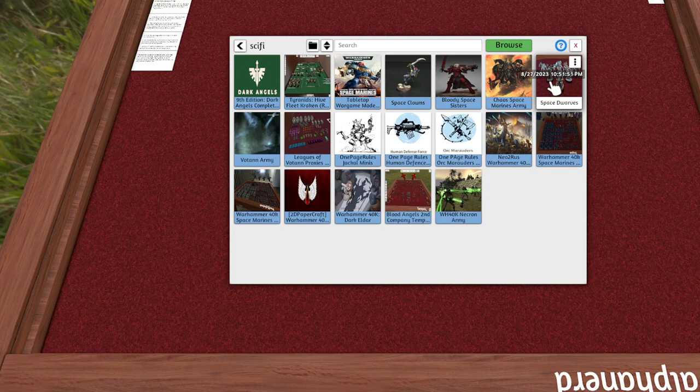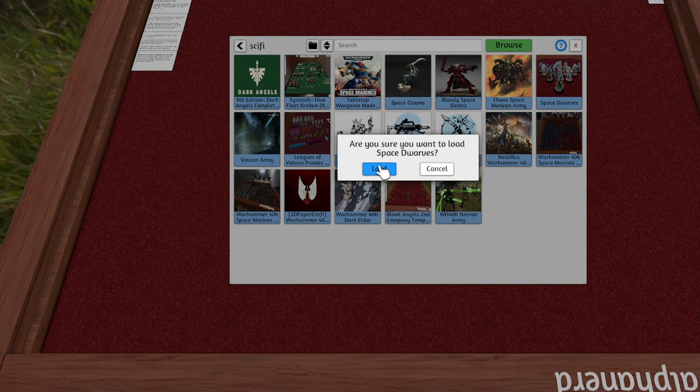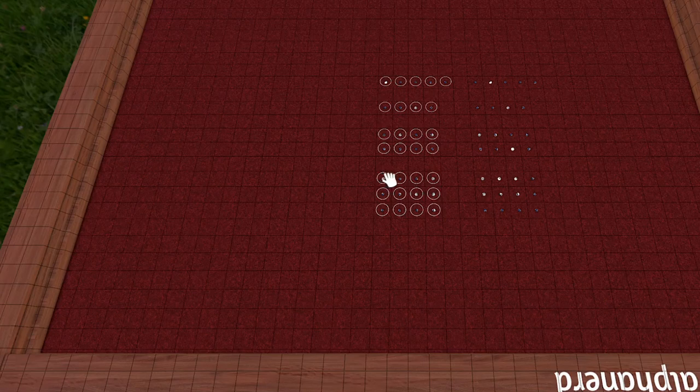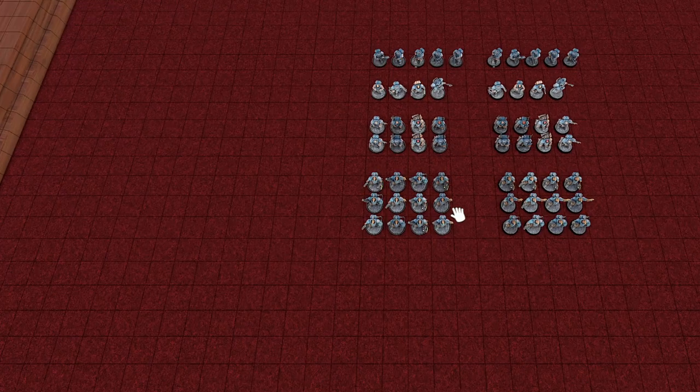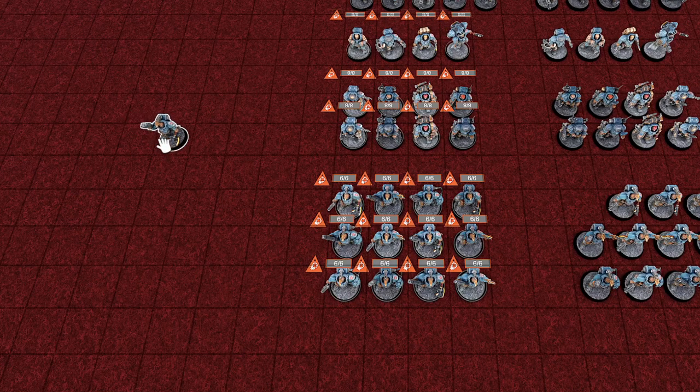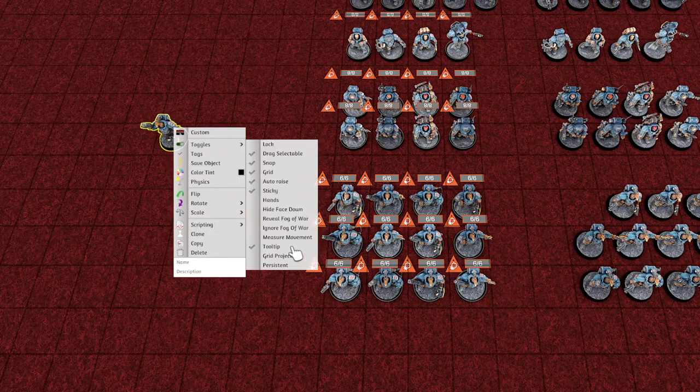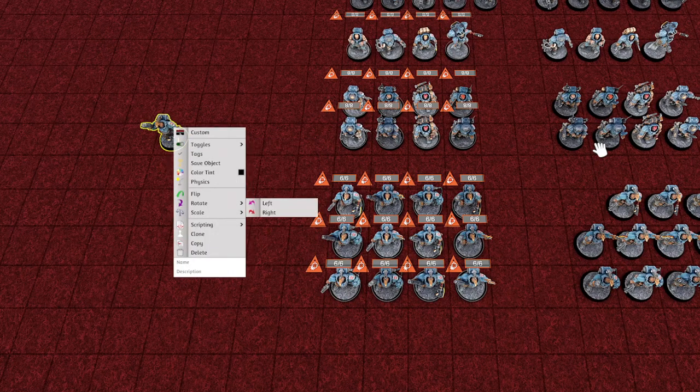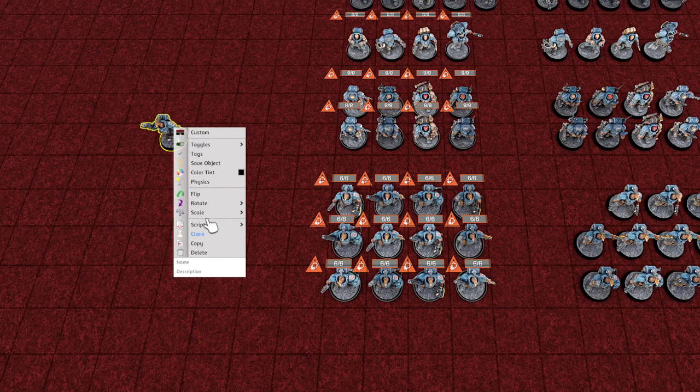You just type in, I'm going to work with Space Dwarves. So I look for Space Dwarves, I go into it, I load it, I get the models, I pick the ones that I want, and then once I get all the models that I feel like I can use...